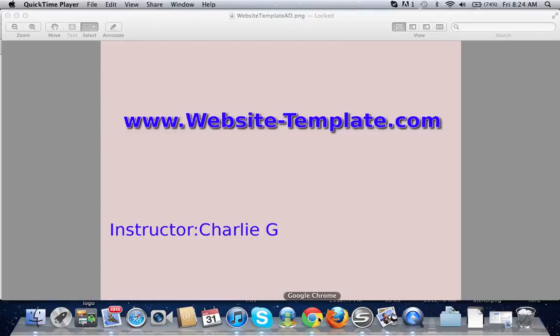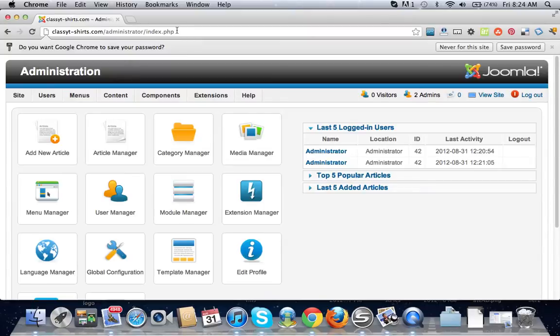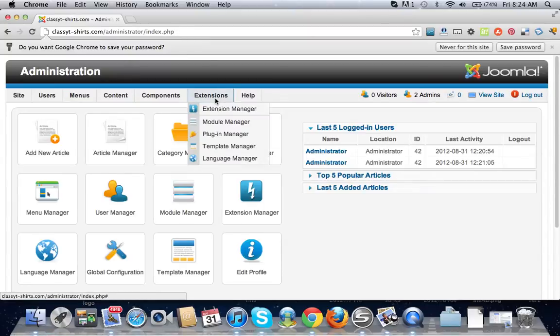All right, so I'm gonna log into your website and go to the back end.